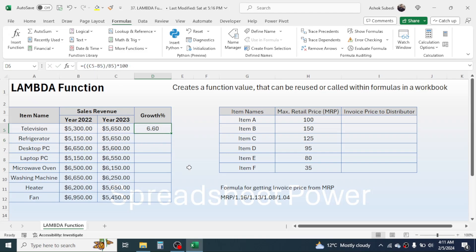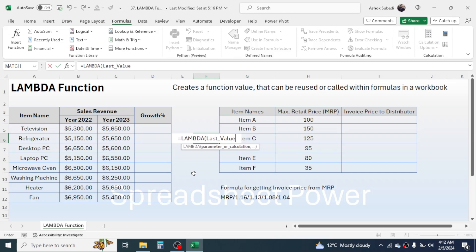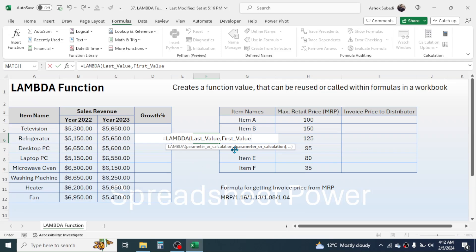Now, in a cell, press equal to and type LAMBDA, then open bracket. In the parameter section, we first define the parameter for the latest year sales — let's call it 'last_value'. Then add a comma. For the second parameter, representing the previous year sales, give it the name 'first_value'. You can name these anything that matches your parameter context. Add another comma.